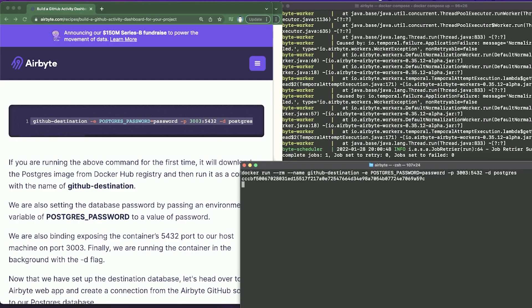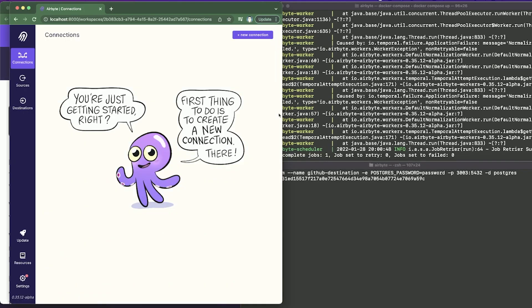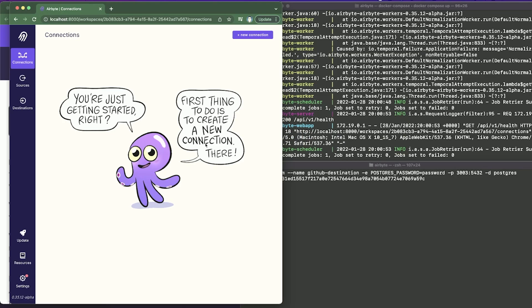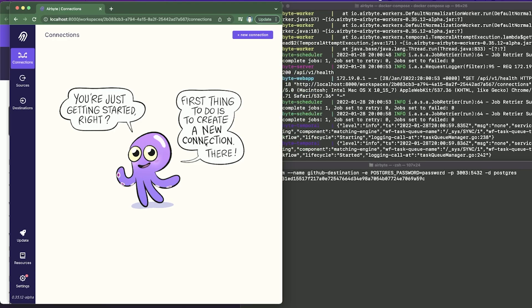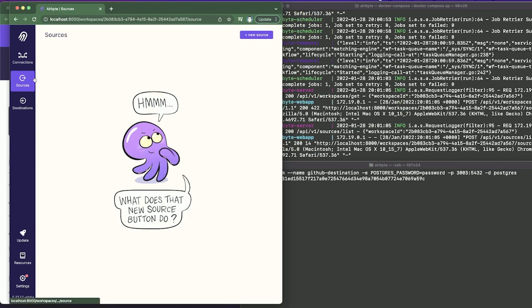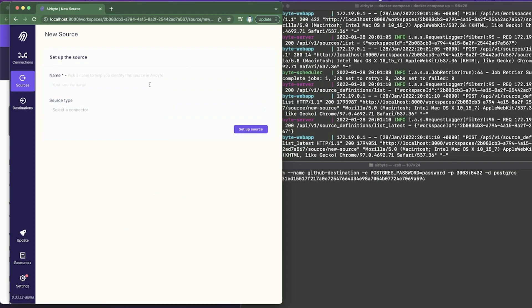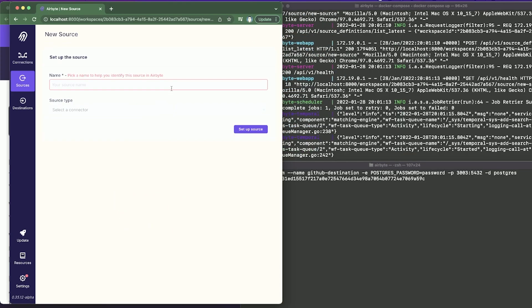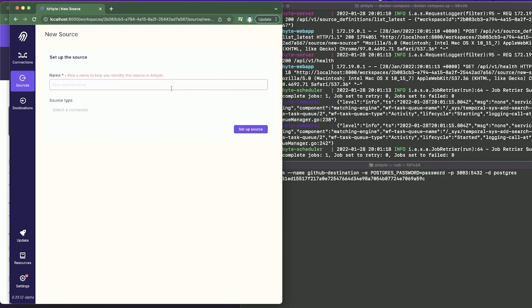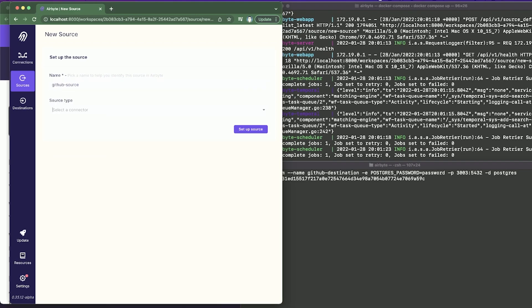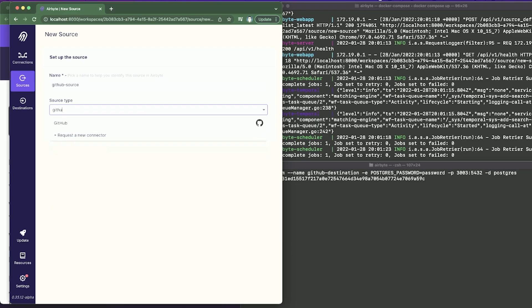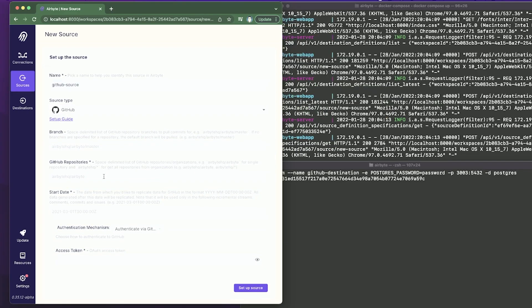Head back to the Airbyte UI and we'll create a connection from the Airbyte GitHub source to our Postgres database. Let's create the Airbyte connection — click on 'New Source', go to the source menu, and click 'New Source'. For the source name we'll use 'GitHub Source', and for the source type we'll select the GitHub connector — just type 'github' and it pops up.